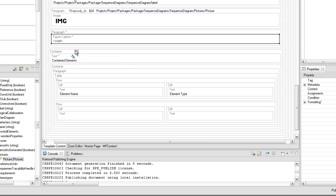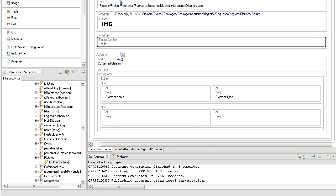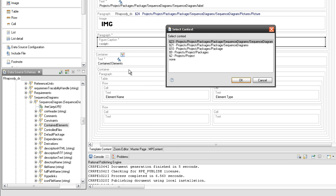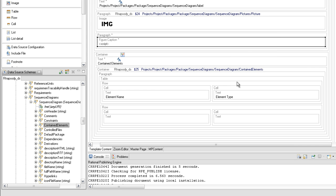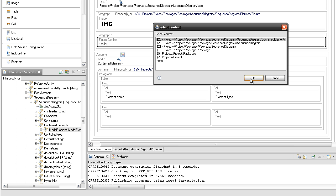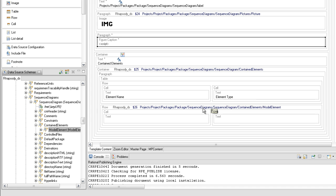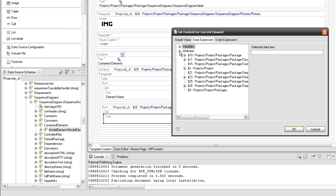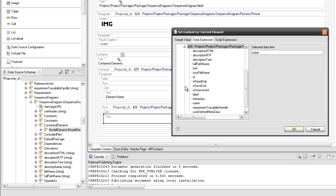The table will also contain the name and type of the contained elements. Set the label and the model element query from query 25 on the second row of the table. Now set the values for the text elements from the cells using the label and the user-defined metaclass attributes.